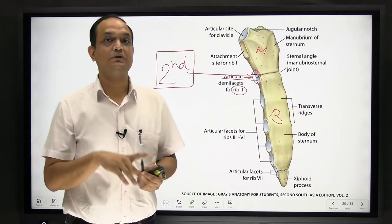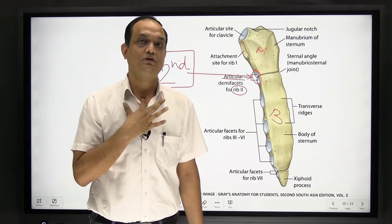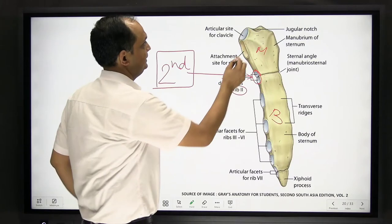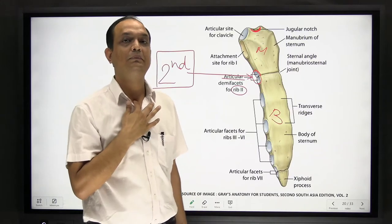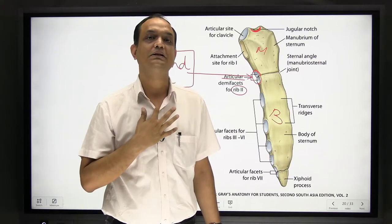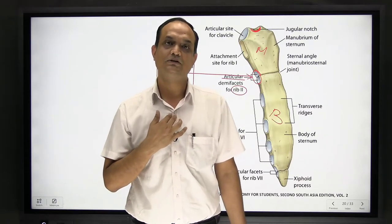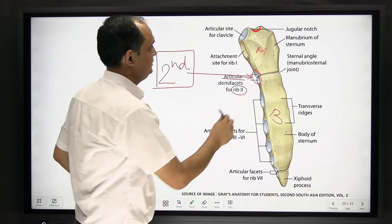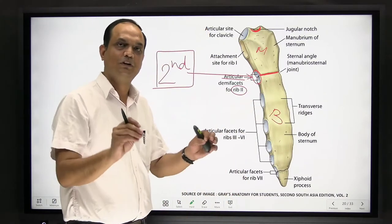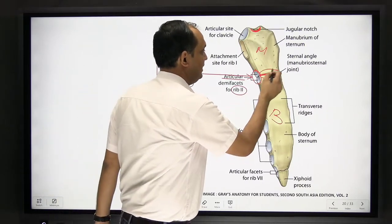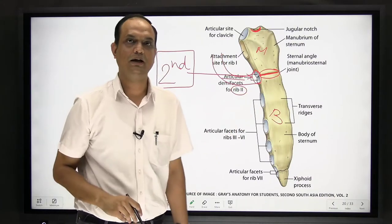A very simple point: if I need to count the ribs, I first go from the suprasternal notch — that area which is called the jugular notch or suprasternal notch, which we feel in the midline between the two clavicles — I bring my finger downward, and you are able to feel an elevation on the front of your chest wall in the midline. This elevation is the important landmark to remember. So this landmark is also asked in surface marking, and the rib lateral to this level is the second rib.